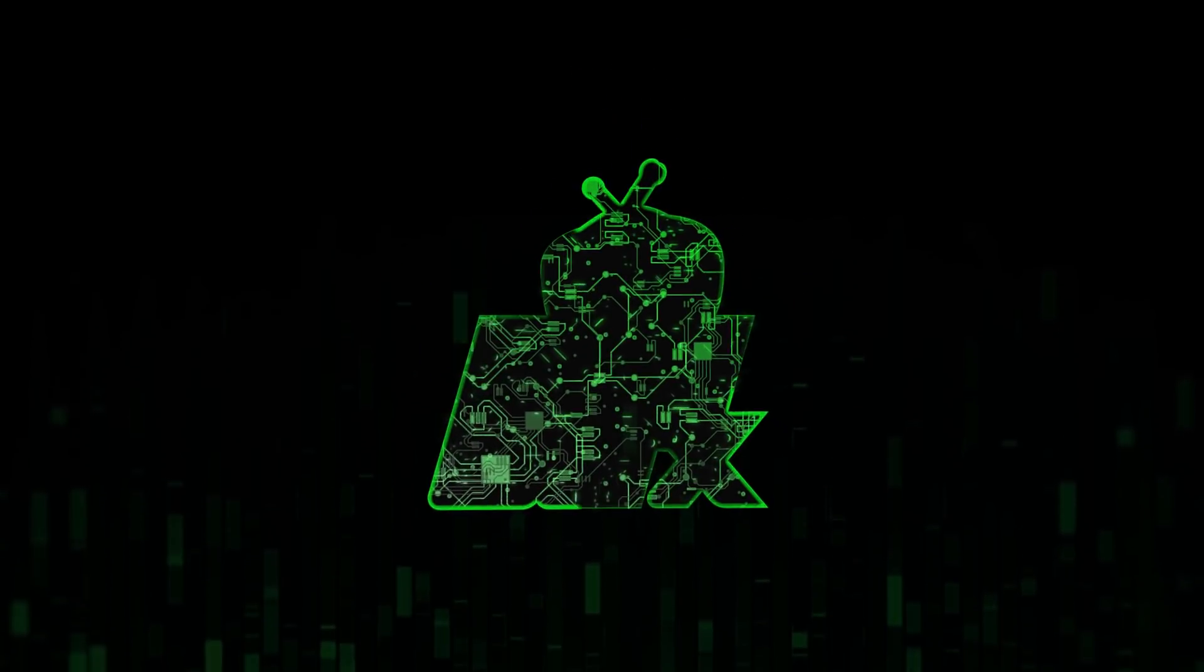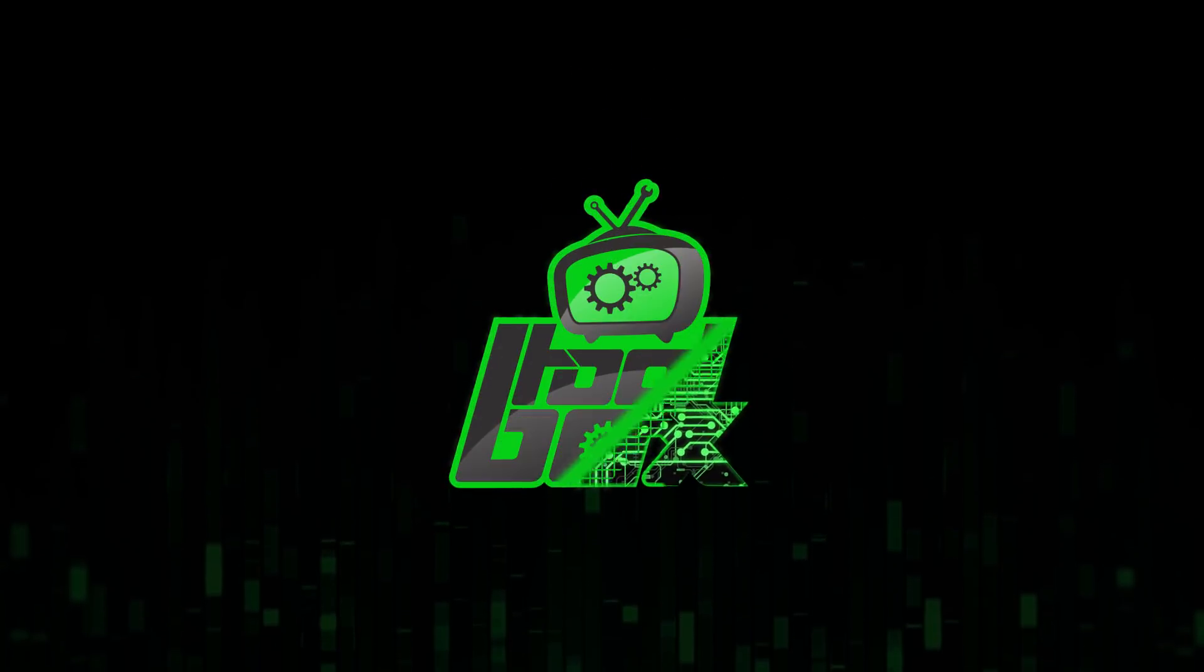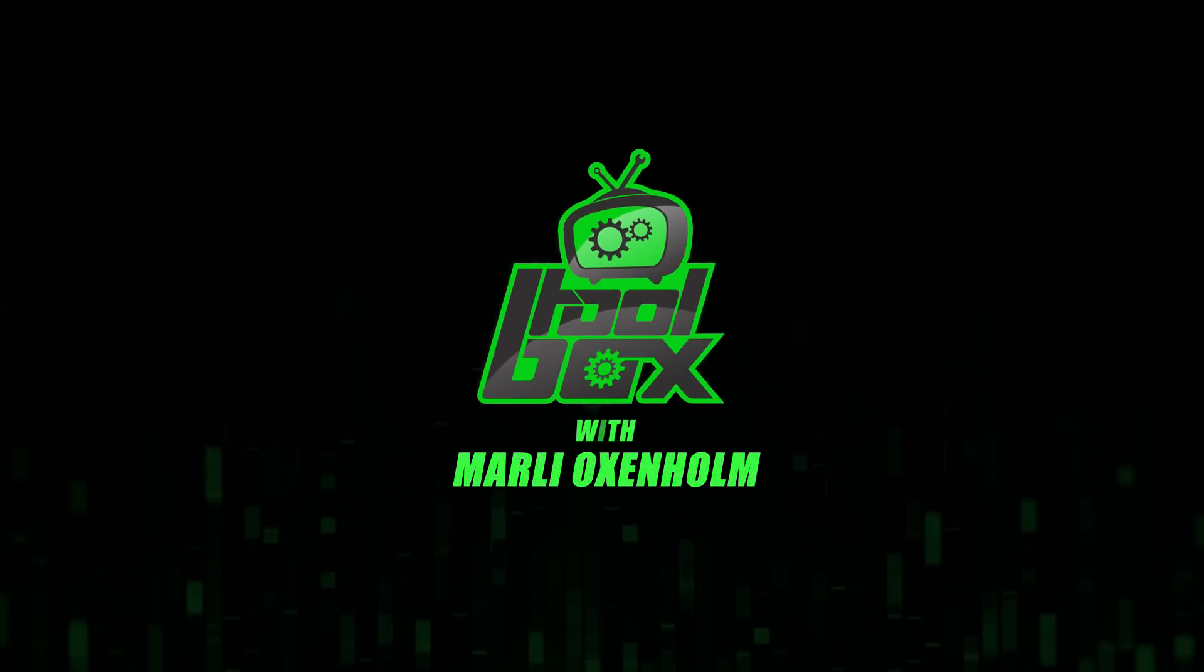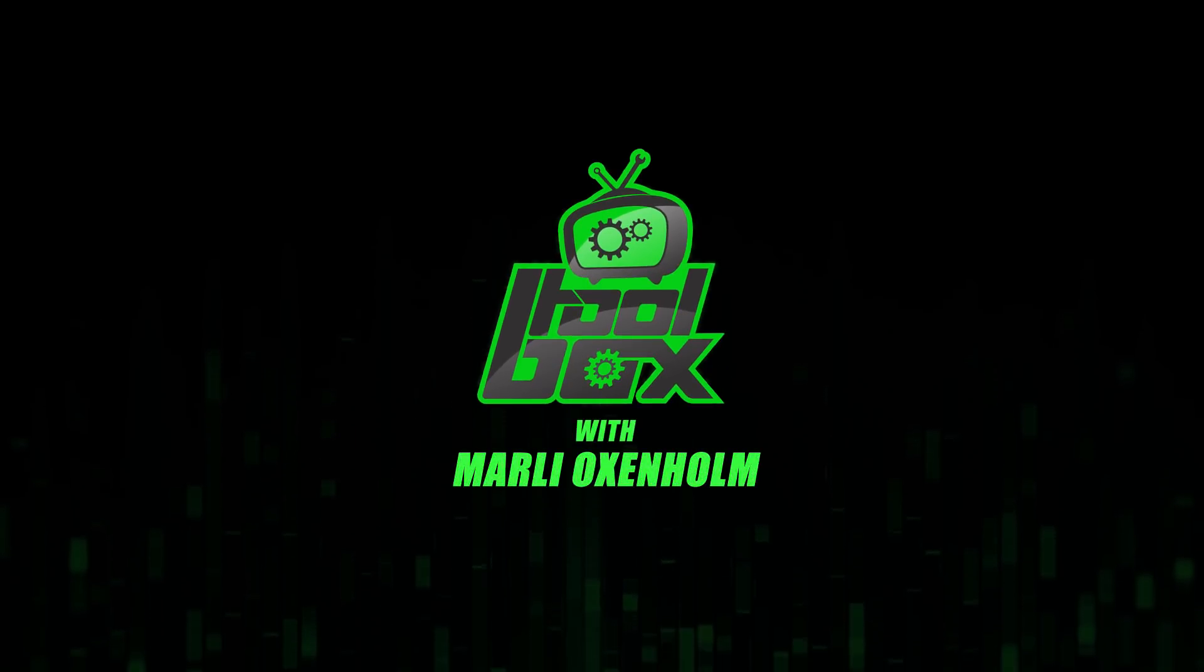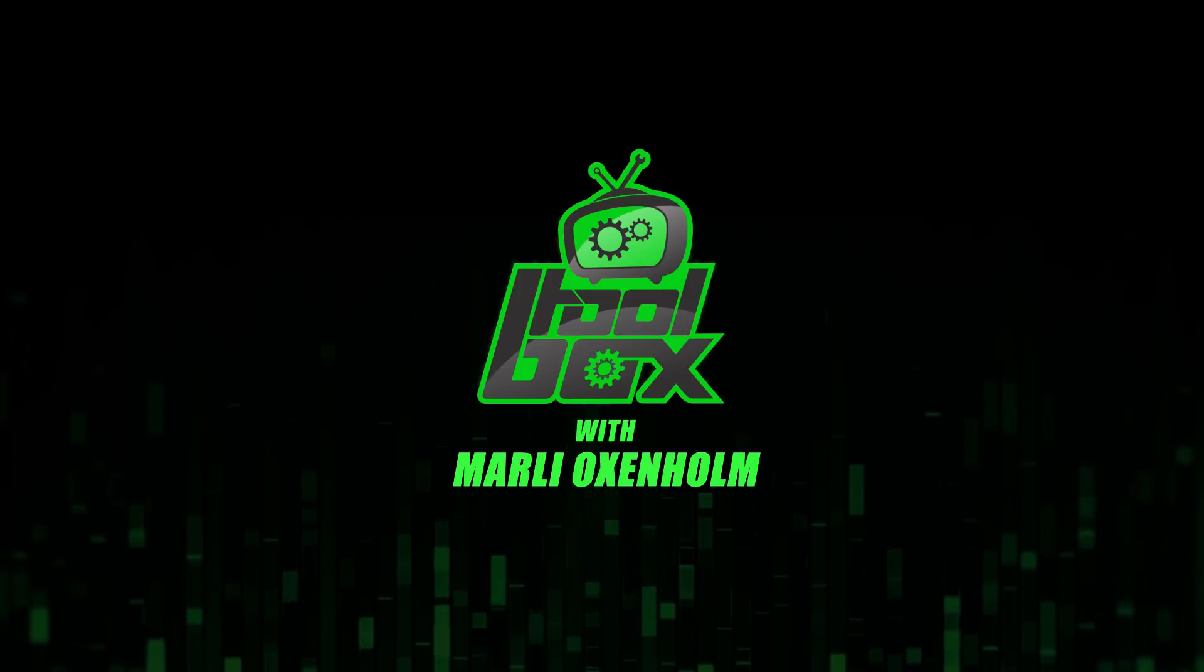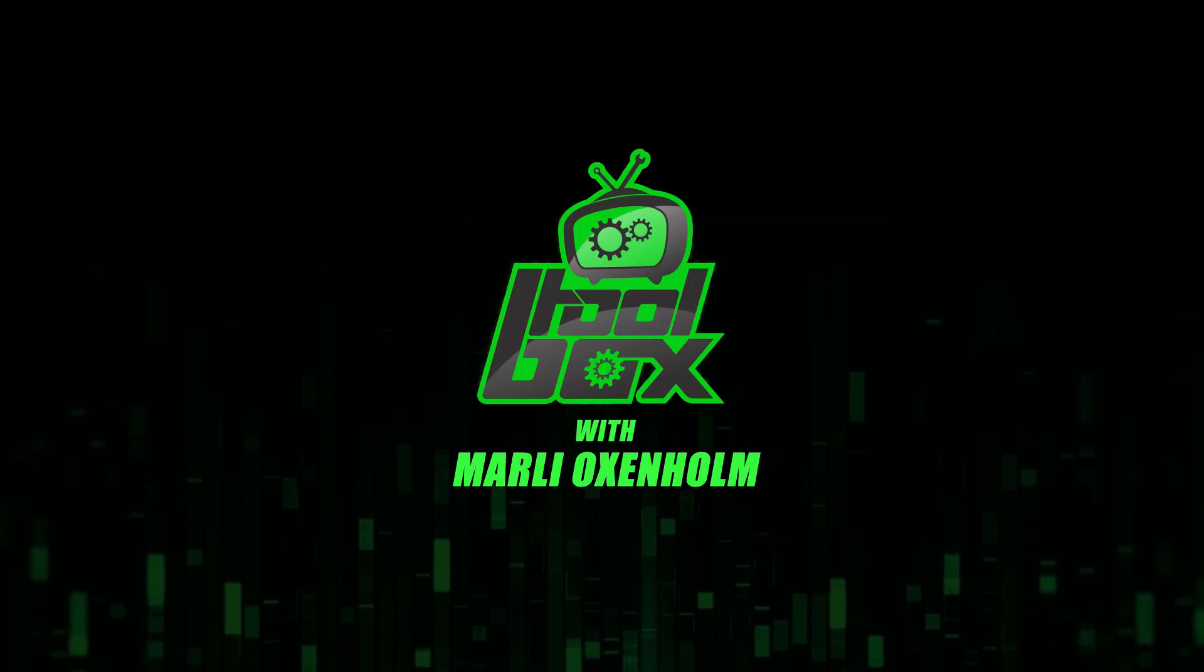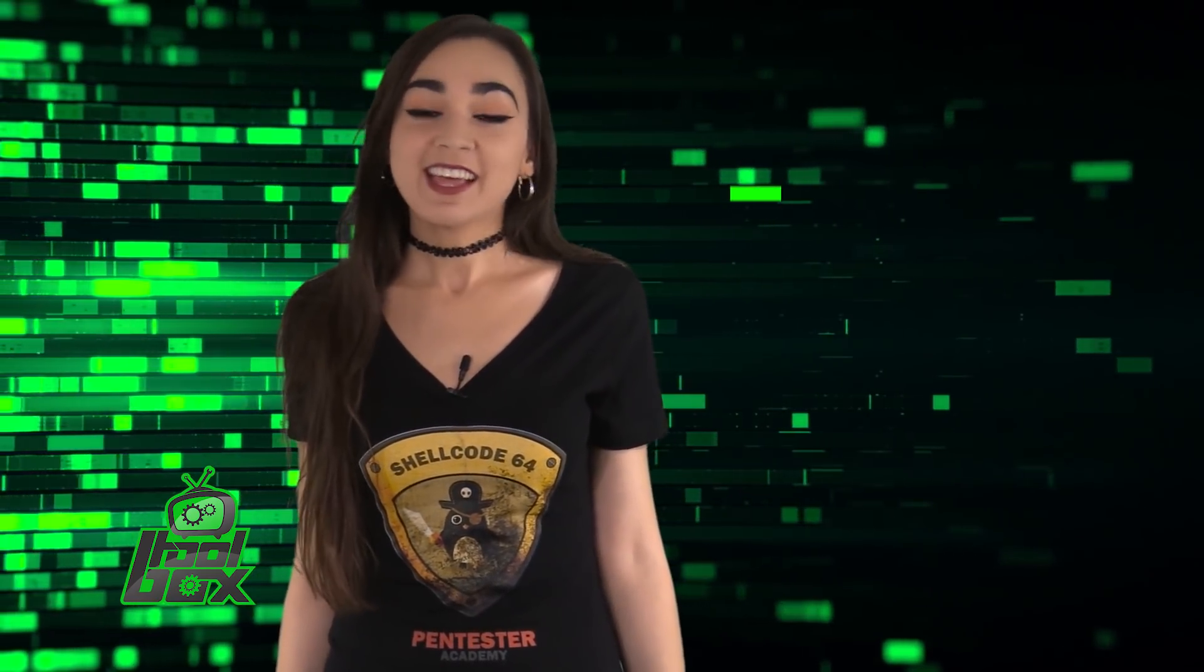I'm Marlee Oxenholm from Pentester Academy TV and welcome to our show, The Toolbox, where we showcase the latest and greatest software tools so you can use them to better your security. I have an awesome tool to show you guys today.